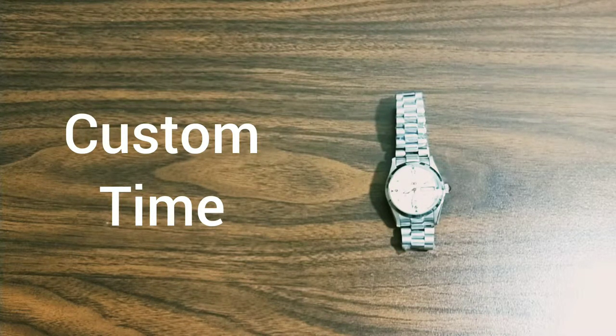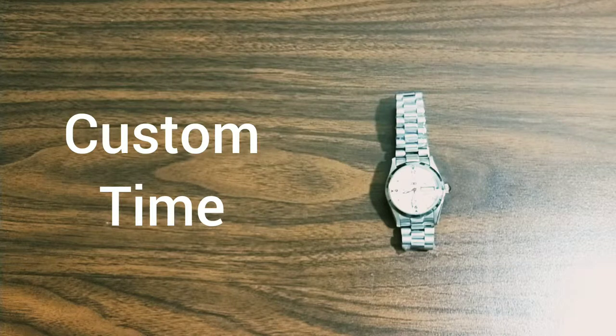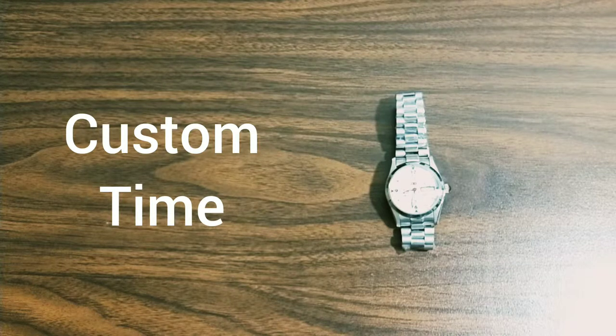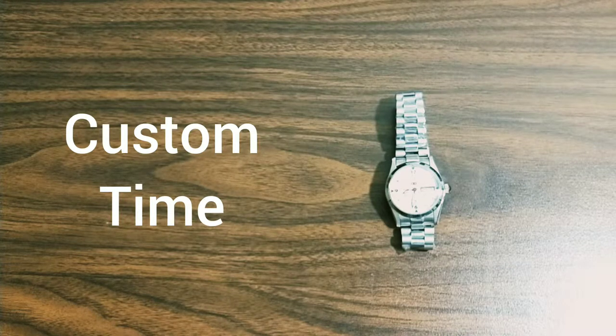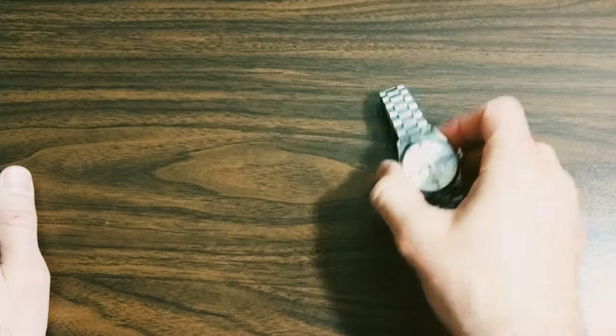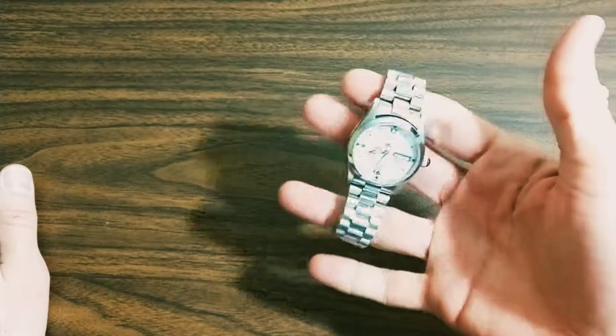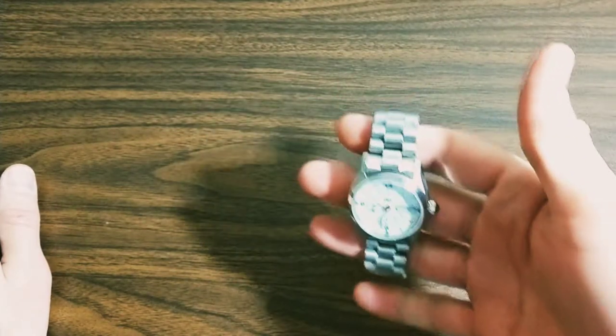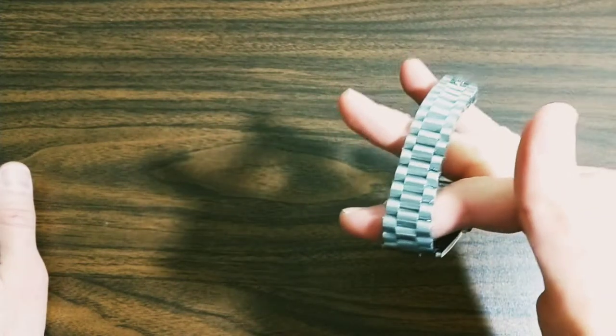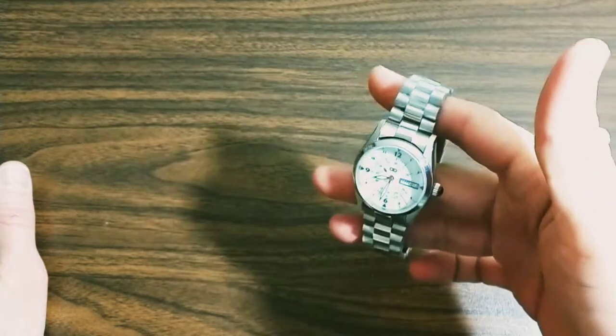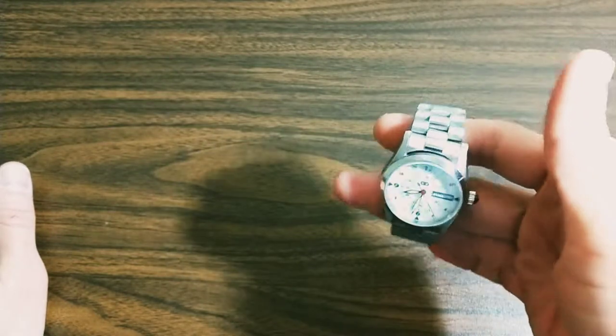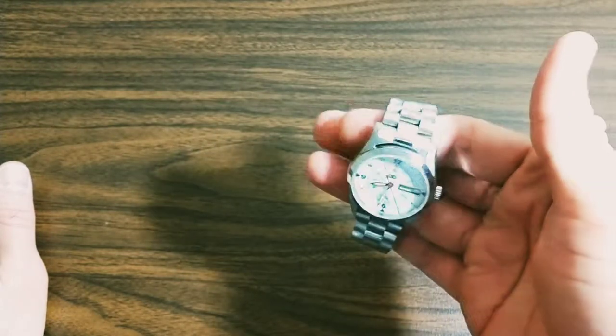Alright, welcome to another overview of a custom build. This one is particularly exciting because this is a completely ground-up custom build. This is not a mod like the others. A gentleman reached out to me.